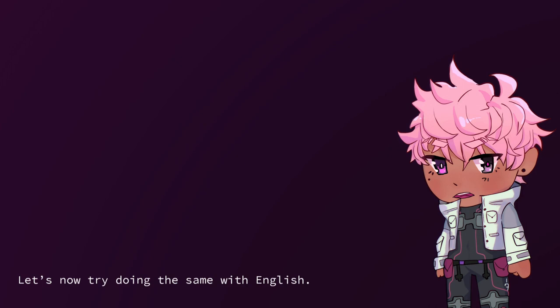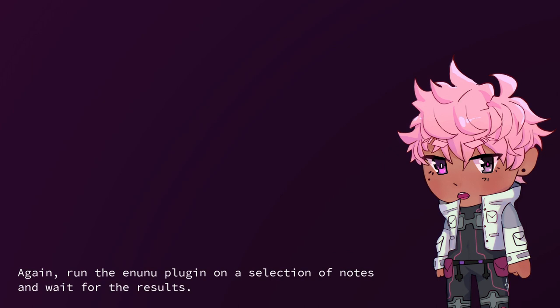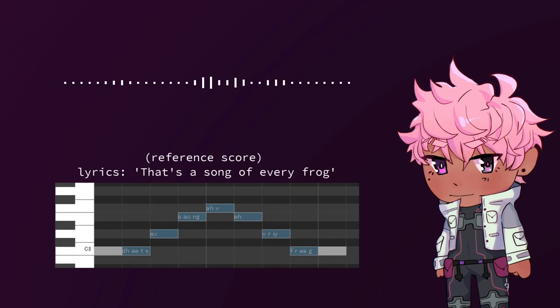Oh gosh, this is awful. Let's now try doing the same with English. For English, you want to use alphabet phonemes separated by a space. Again, run the Inunu plugin on a selection of notes and wait for the results.